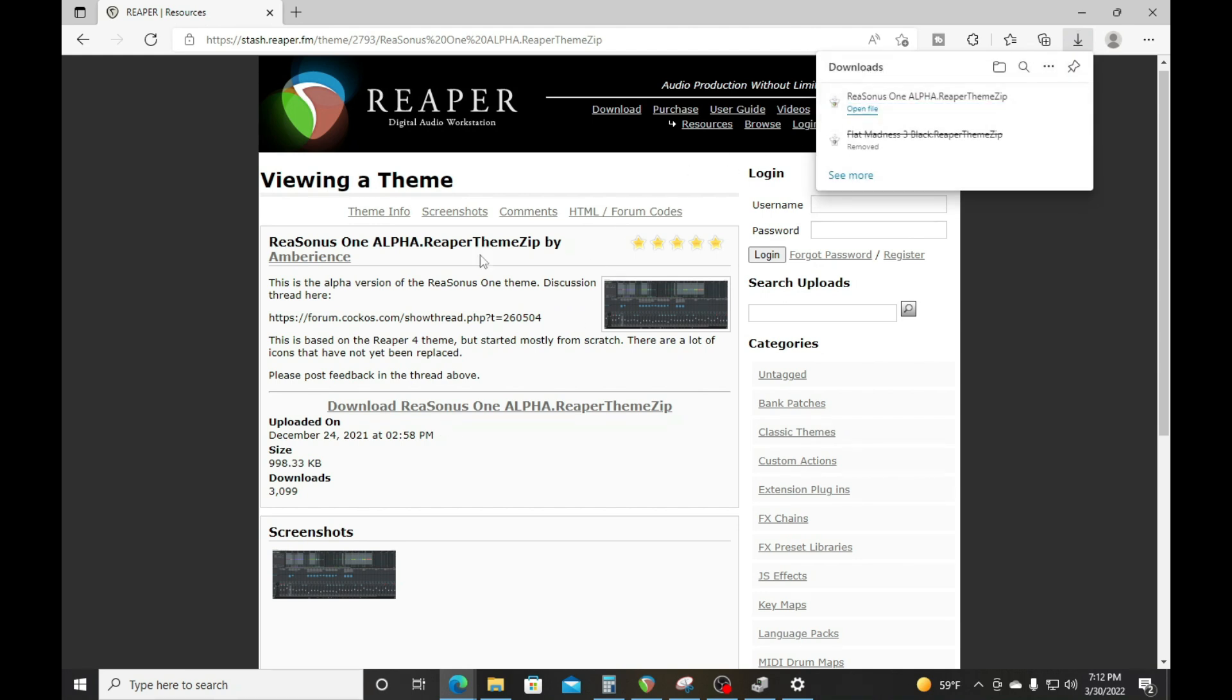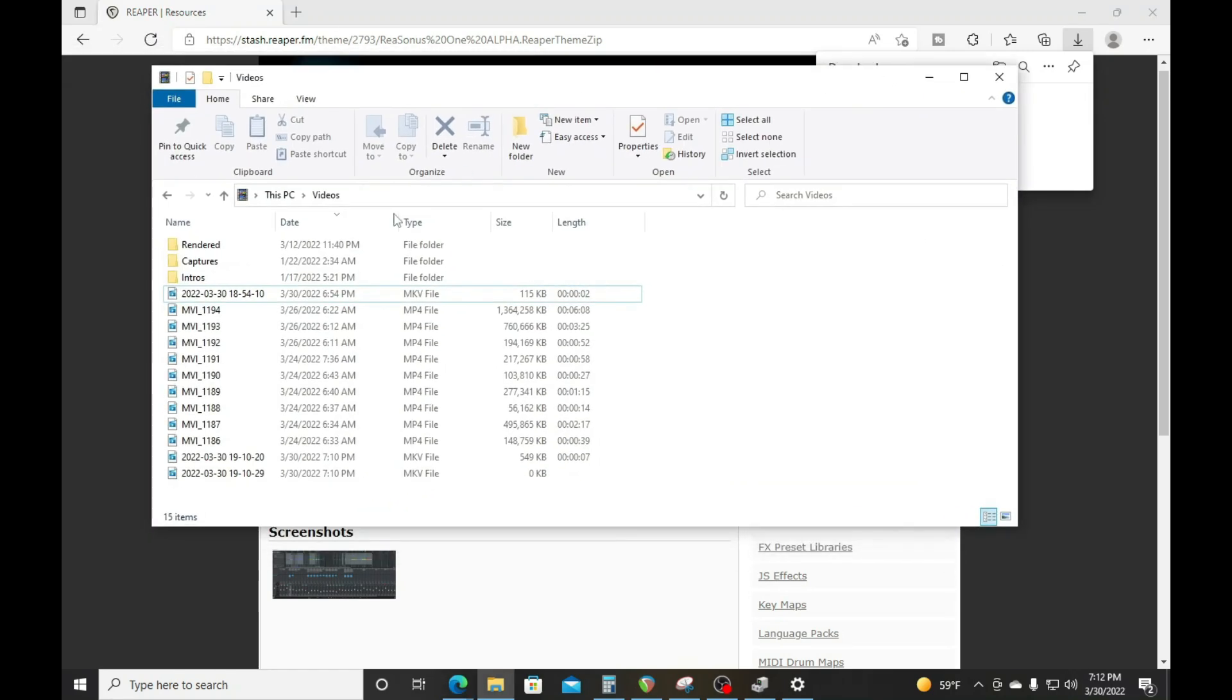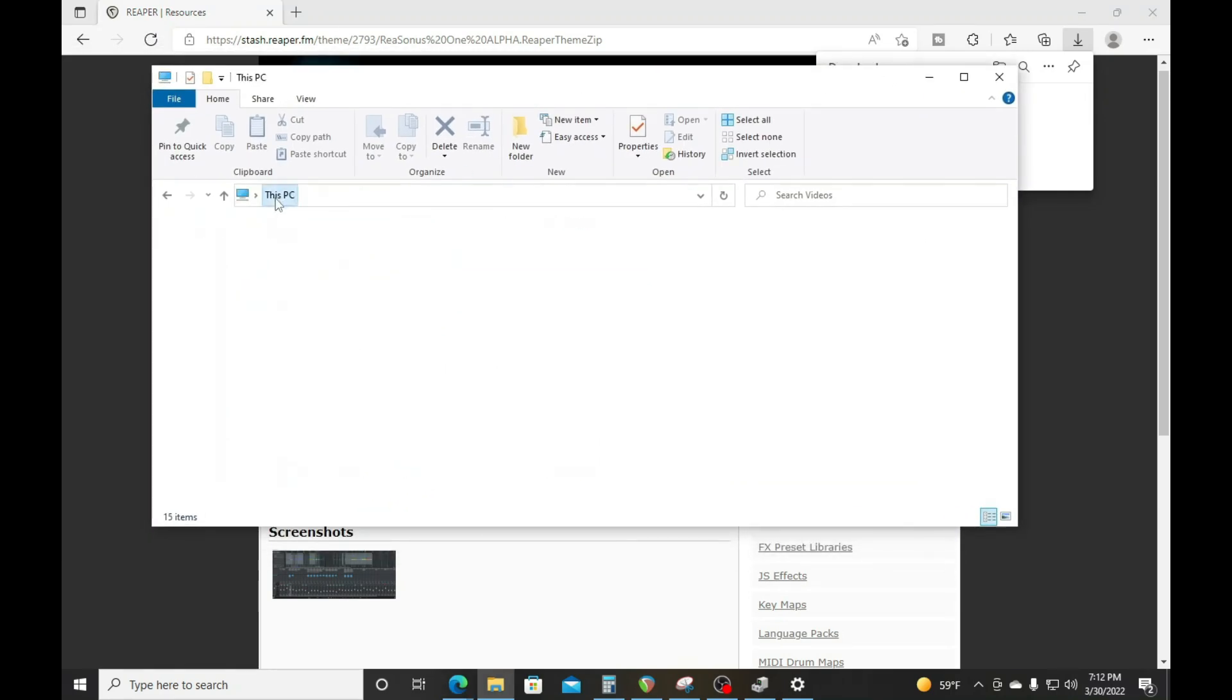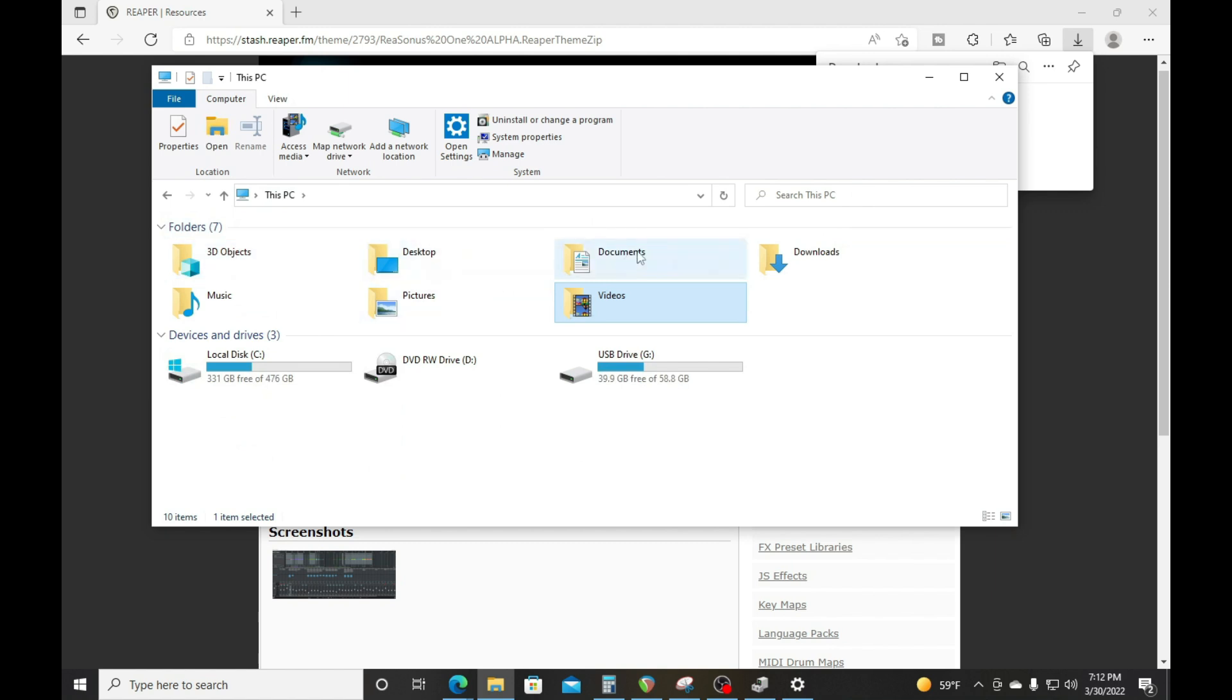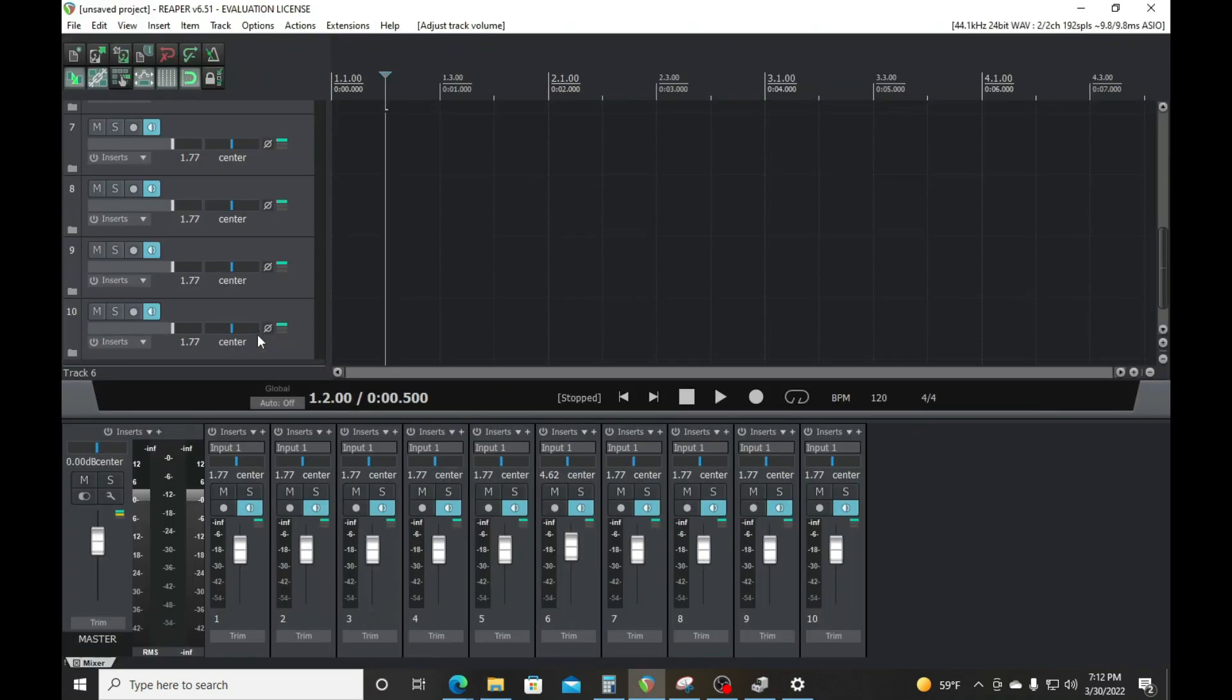Now wherever your file downloaded, that's where you want to go. Mine downloads to my download folder. Now all you got to do at this point is double-click on that template. Voila! You see that the template changed. That is how easy it is.